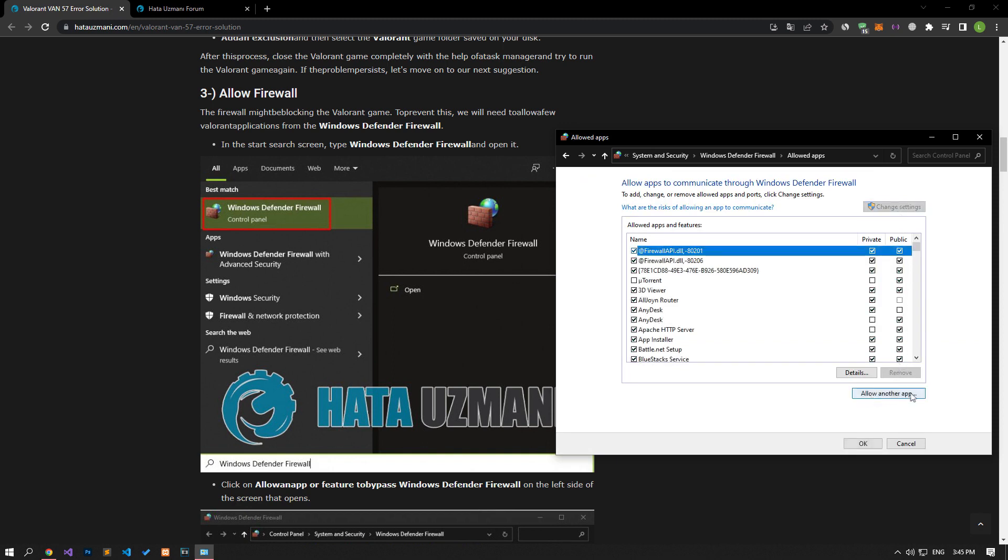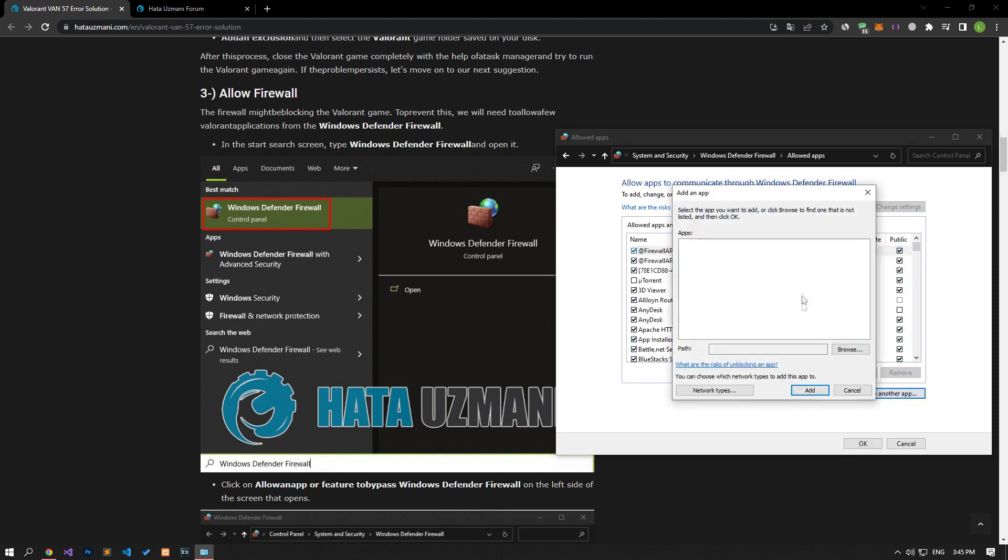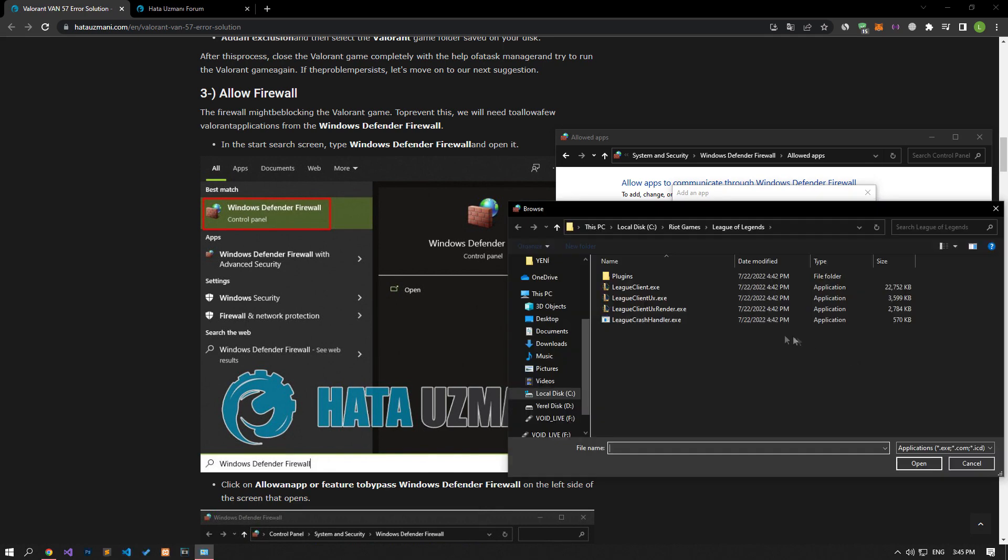In the new window that opens, click the browse option and follow me and confirm the firewall for Riot applications, respectively.